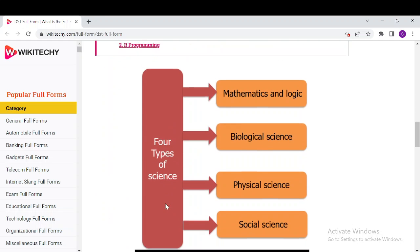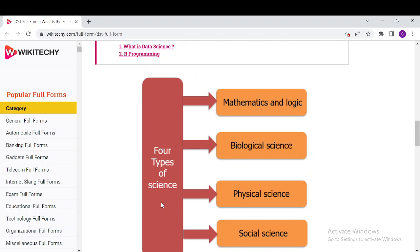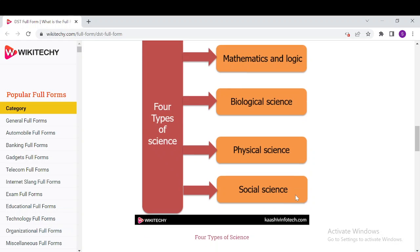The four types of DST include sciences like mathematics and logic, biological science, physical science, and social science.